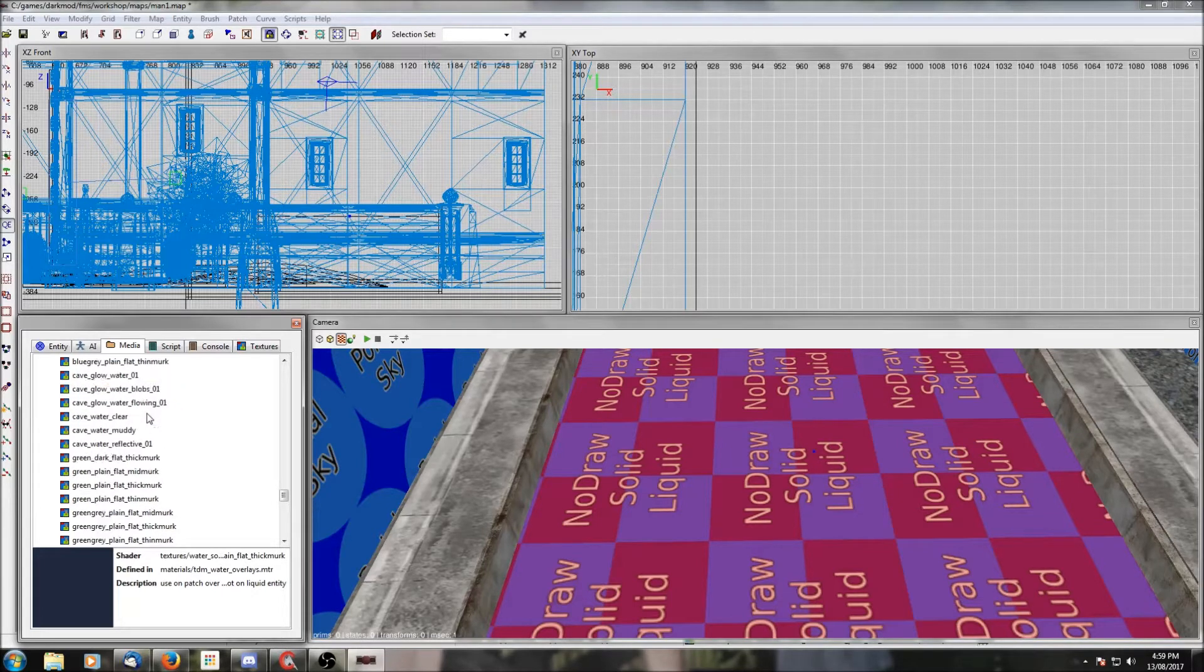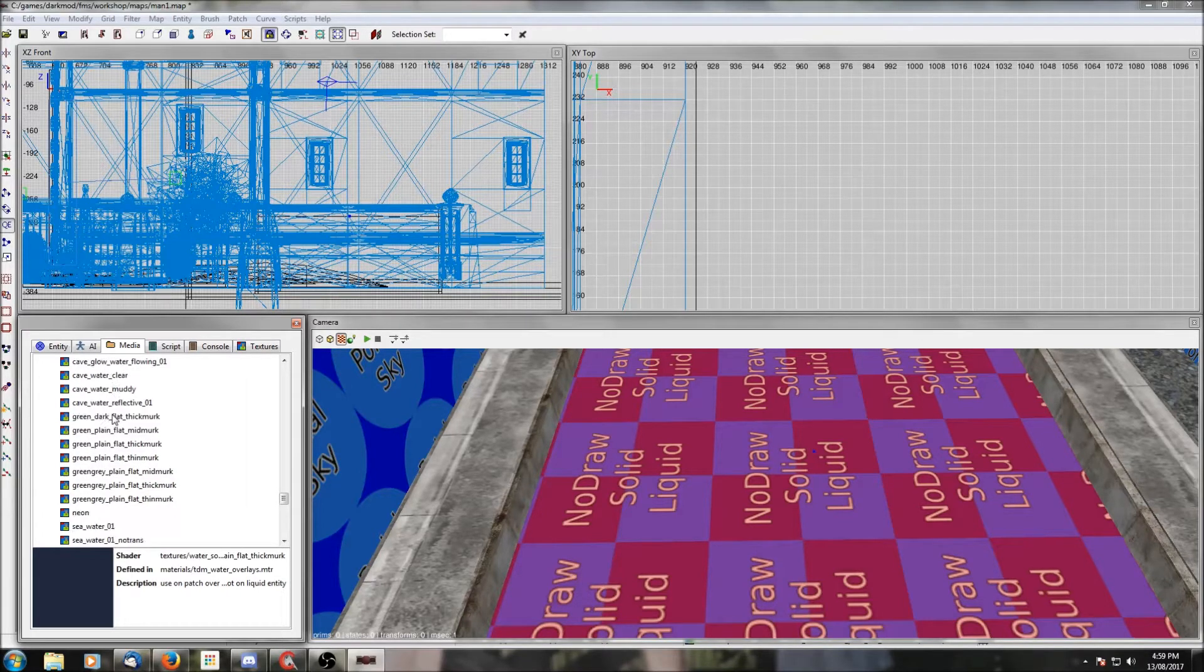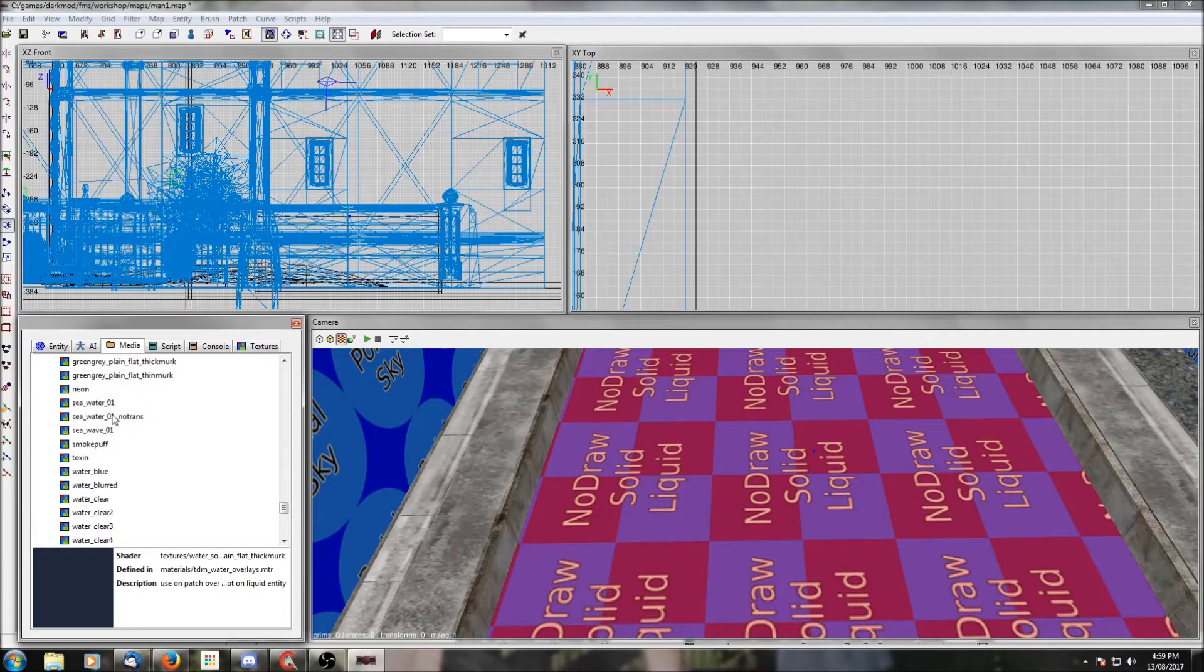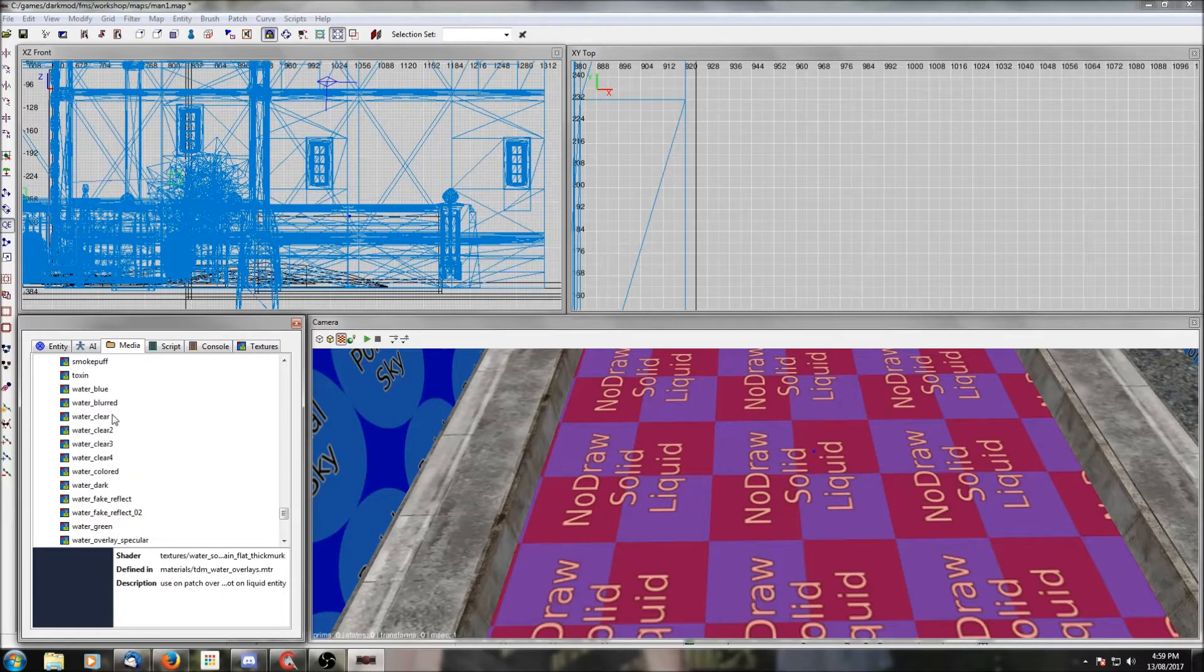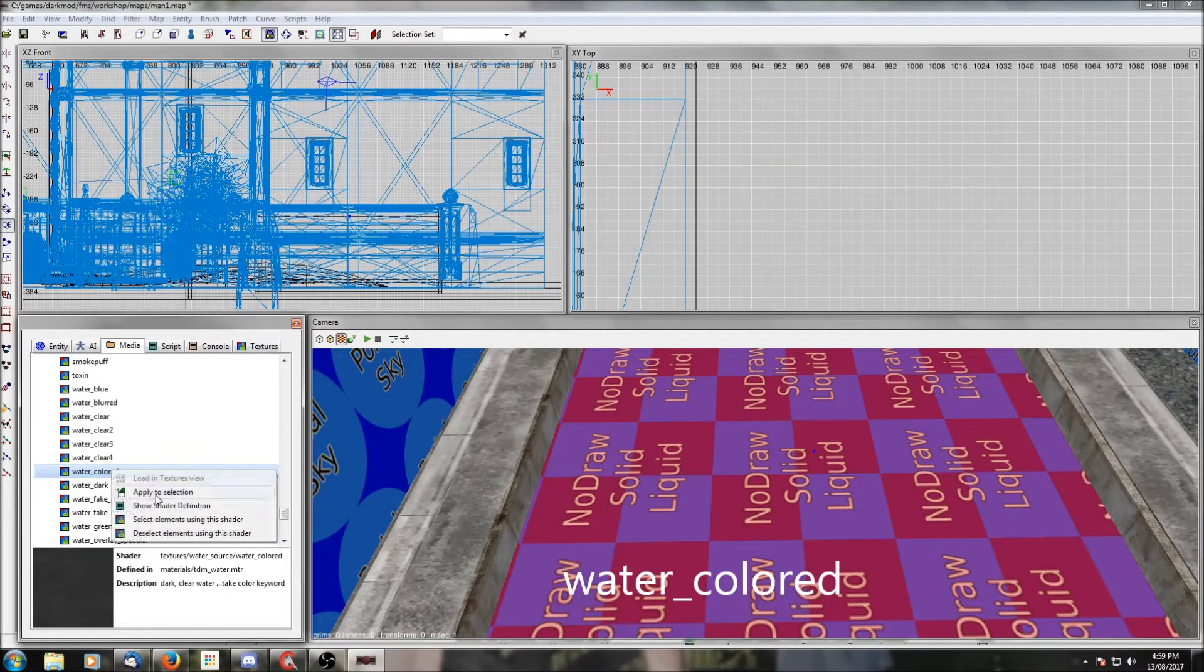Now you can rule out all the ones that end in murk—so mid murk, thick murk, thin murk—don't use any of those for the surface of your water. Those are for something else. The rest of them you really kind of have to experiment to see what you want. A good default choice is water color.